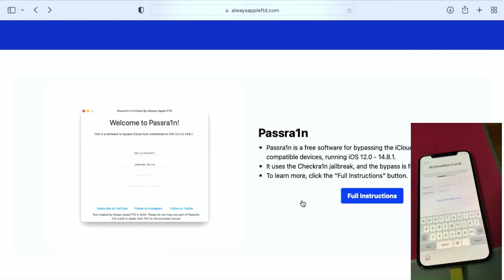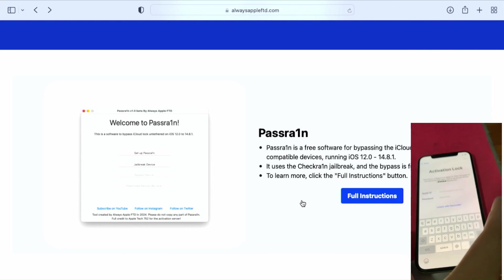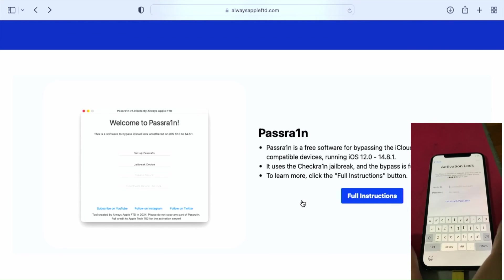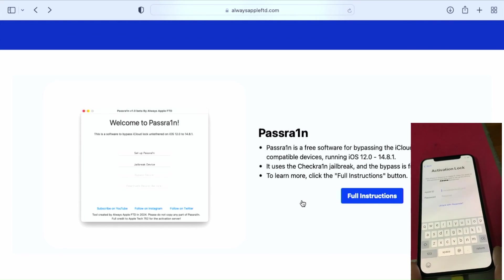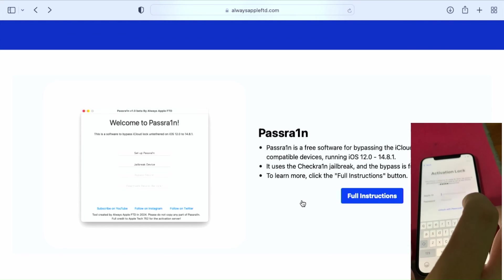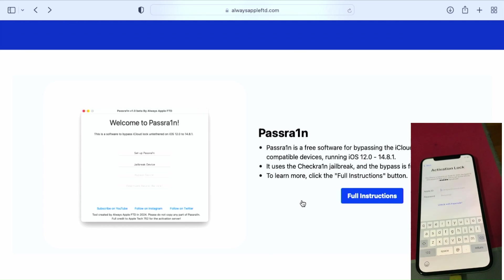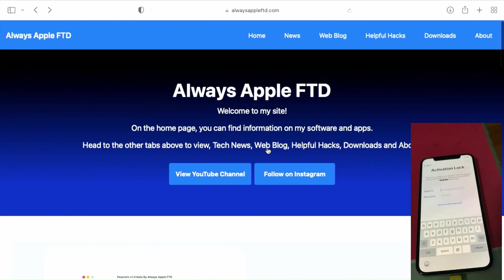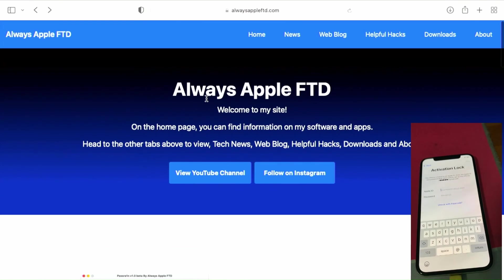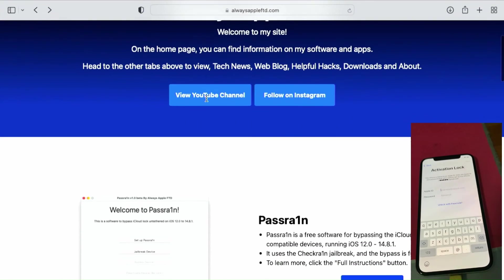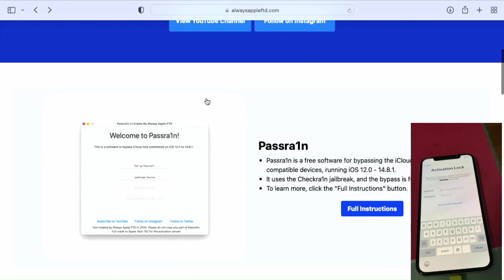As you can see, I have an iPhone X on iOS 14.8 on the activation lock screen. The first step is to go to the website alwaysappleftd.com to get this tool.